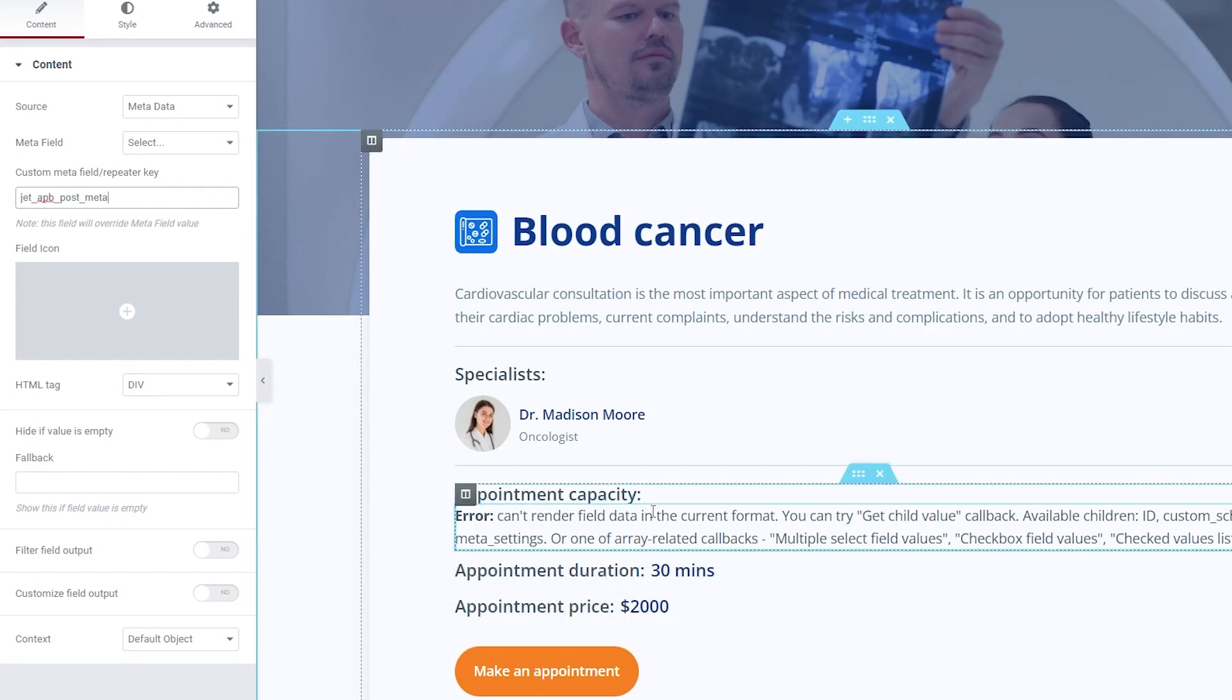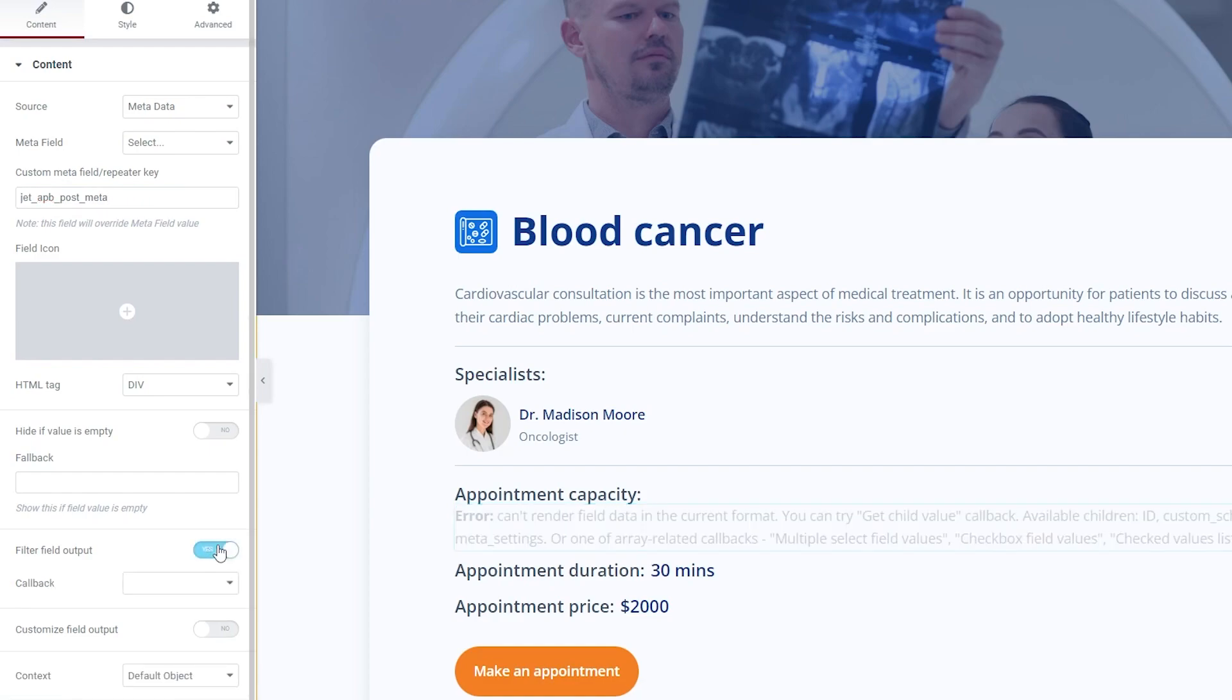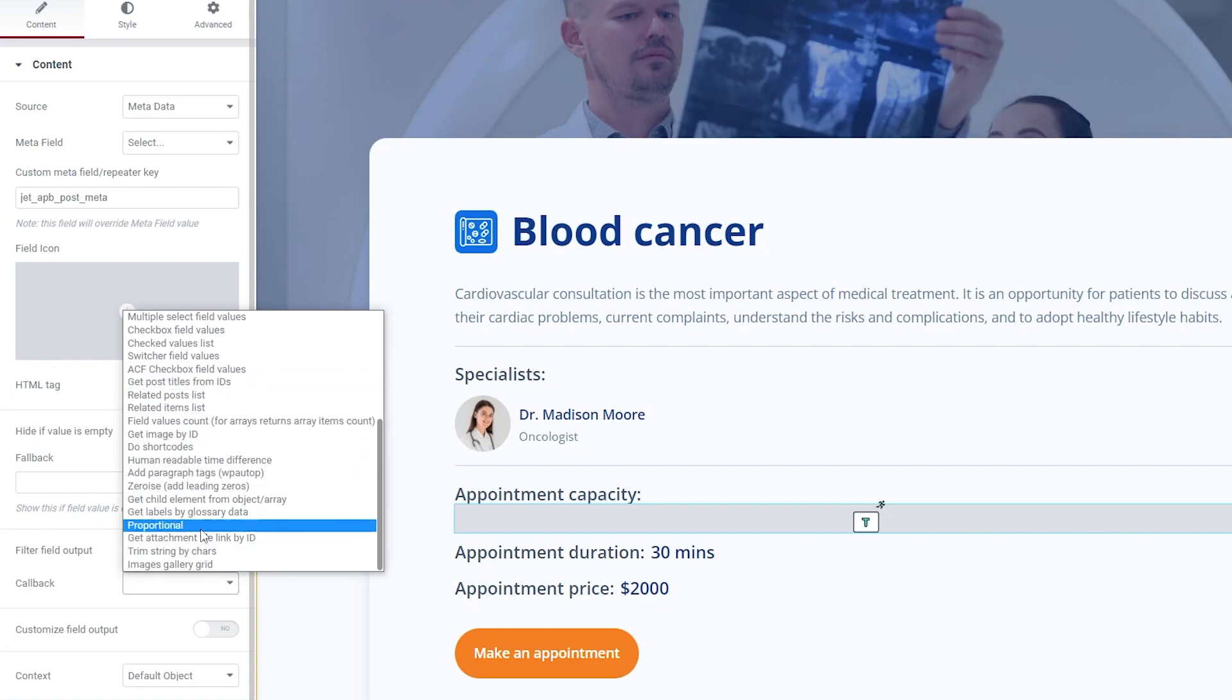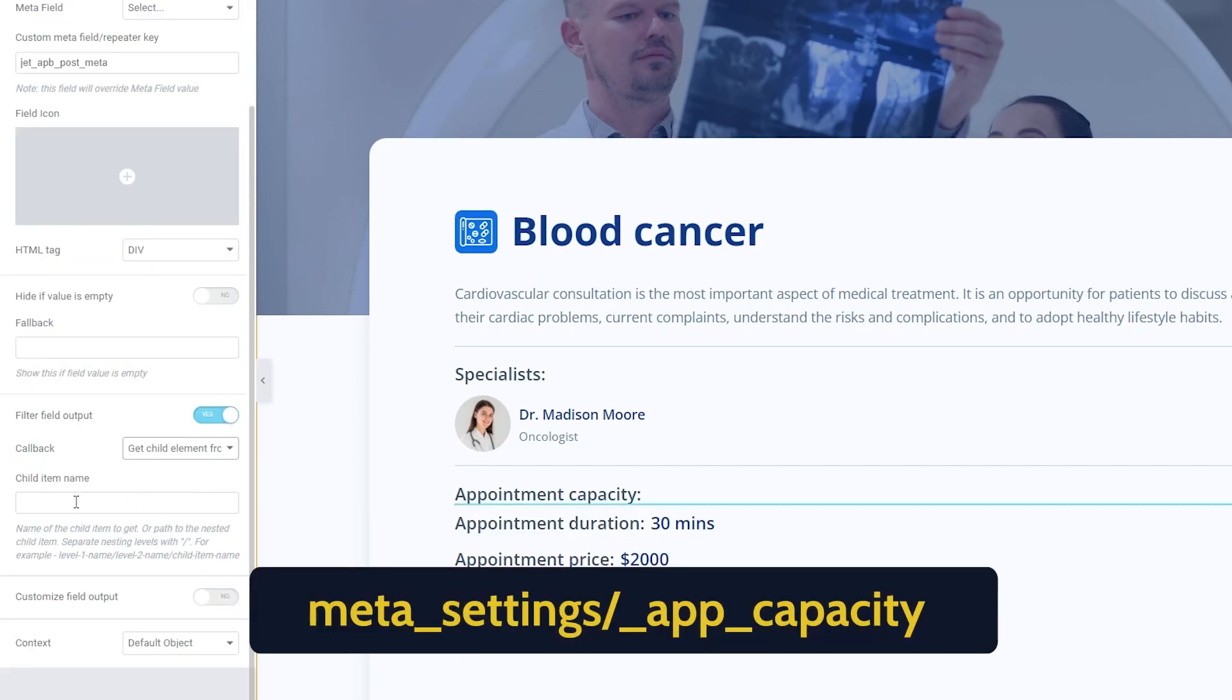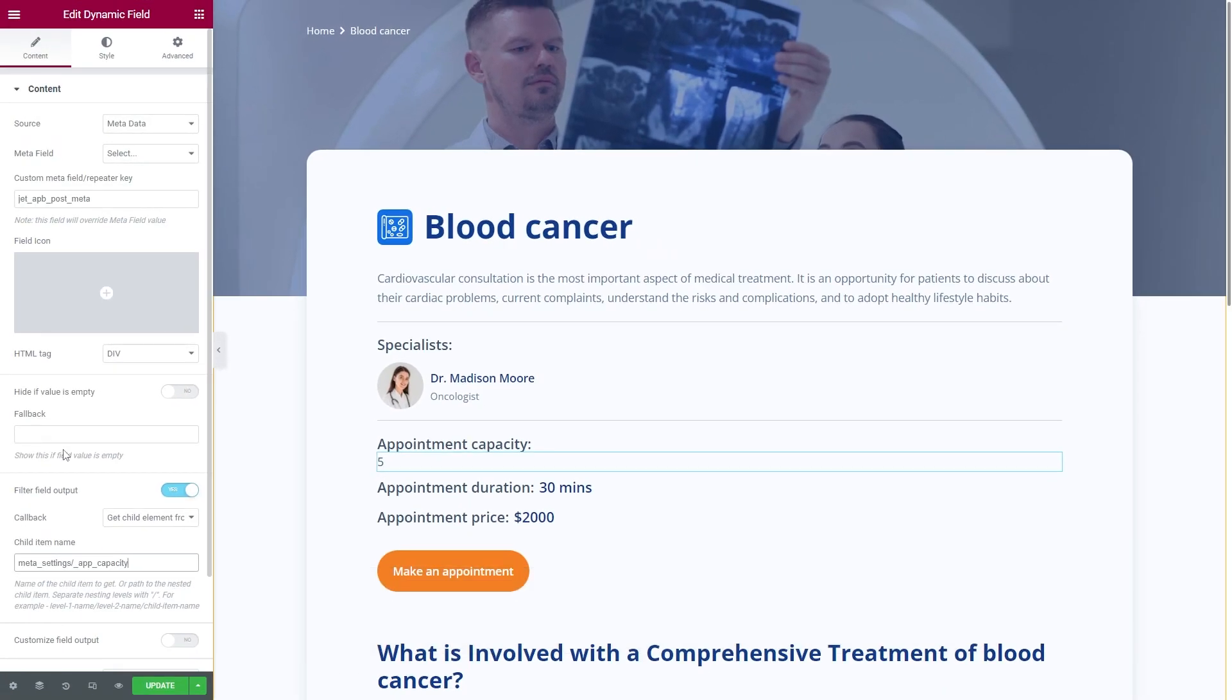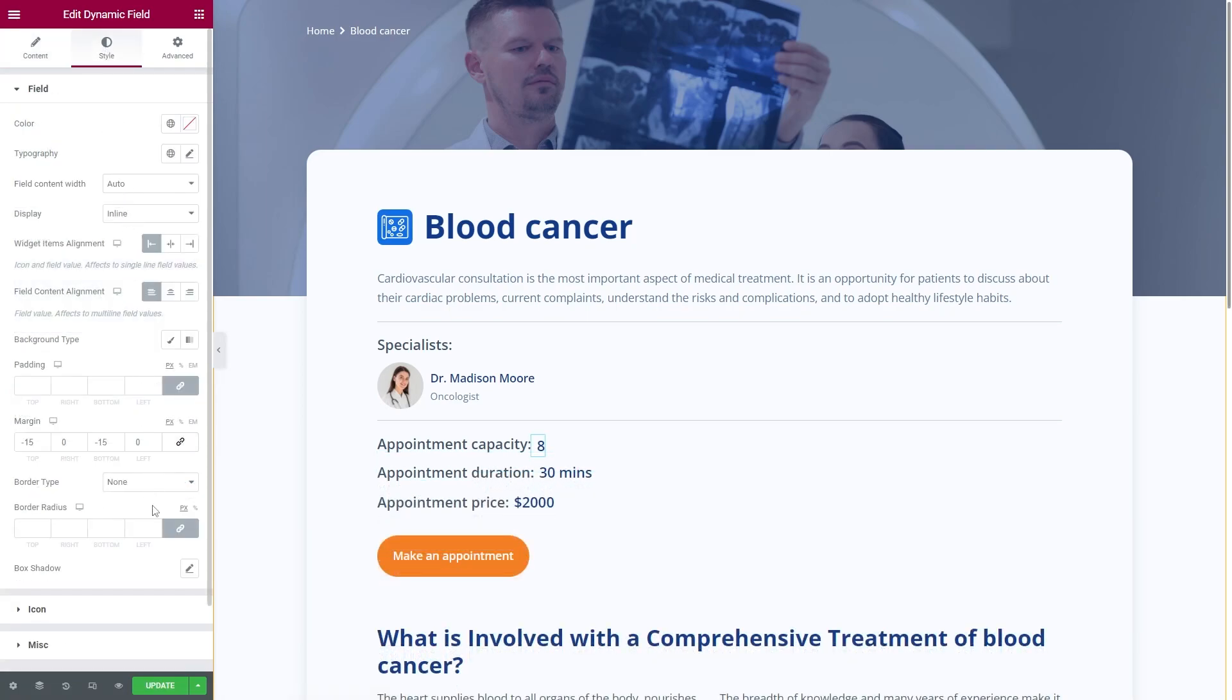For now it displays nothing, however we can get the needed data via the Callback option. Enable Filter Field Output, and in the Callback select Get Child Element from Object/Array. Finally, enter this line into the Child Item Name. Of course, don't forget to style everything so it matches the page design.